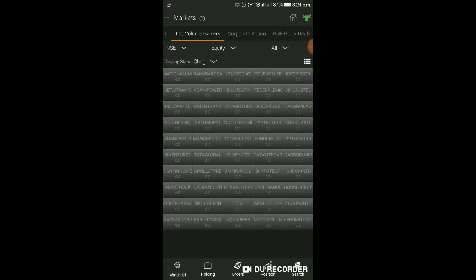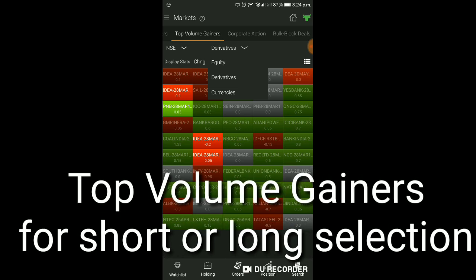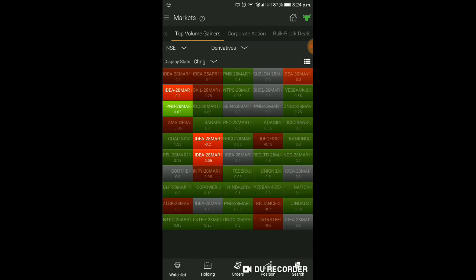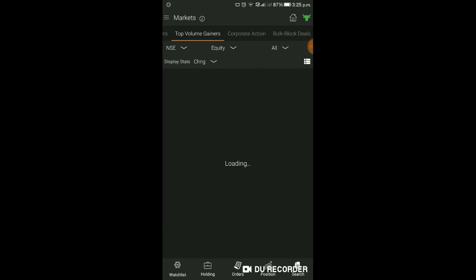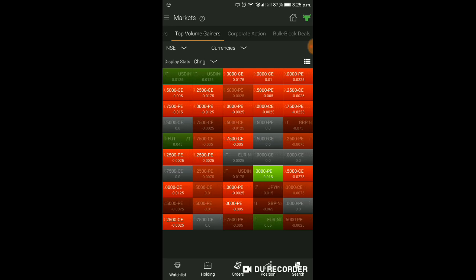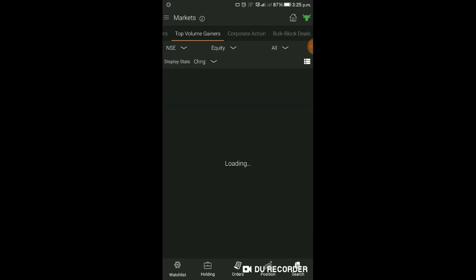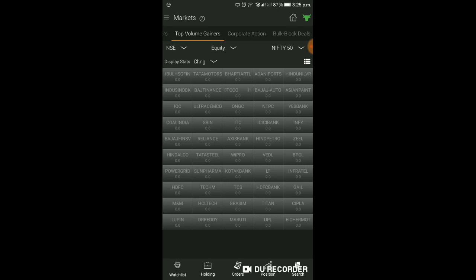आपको Top Volume Gainers भी मिल जाएंगे। यहाँ पे आप Derivative segment select कर सकते हैं। Derivative में जो भी आपको चाहिए - derivative segment select किया तो इसमें Heat Map आपको दिखाएगा, जिससे आपको Copy A Better Understanding के लिए idea मिल जाएगा। Equity click करने से Equity में आ जाएंगे। Currencies click करने से Currencies का Heat Map मिलेगा। Equity में All करेंगे तो Nifty 50 का status मिल जाएगा।